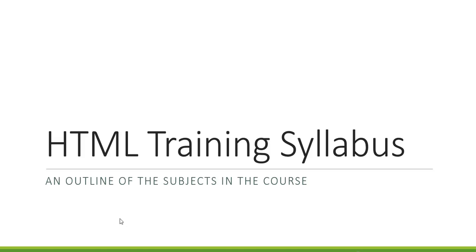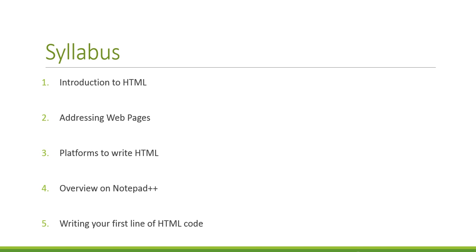HTML training syllabus and structure. Basically, before you start with your course, let's take a look at the outline of the subjects within this course. The syllabus starts with the following.